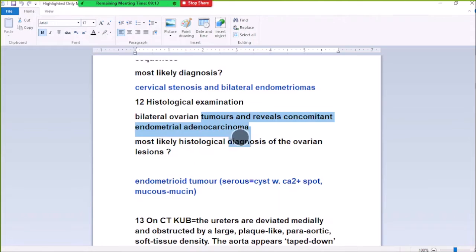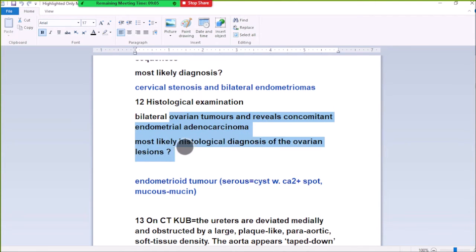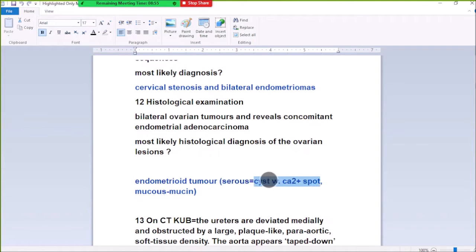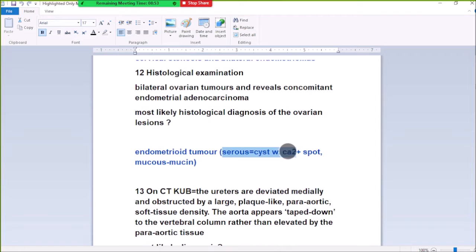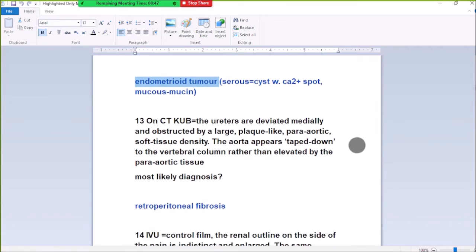There are different types of ovarian tumors. When there is a serous ovarian tumor, it will show a cystic appearance with calcified papillary spots. For serous carcinoma, there are cystic lesions with psammomatous calcification. In mucinous carcinoma, MCQs will state that there is mucin. So it is like an adenocarcinoma.